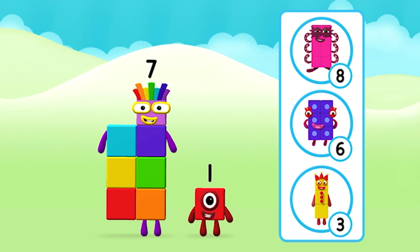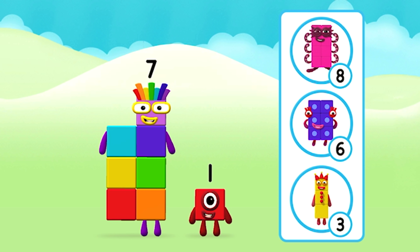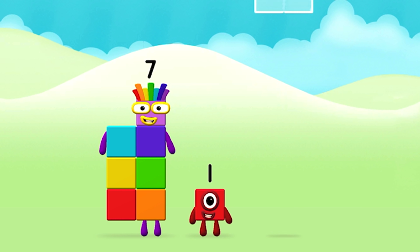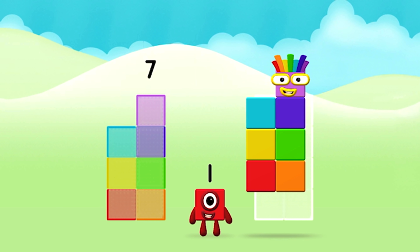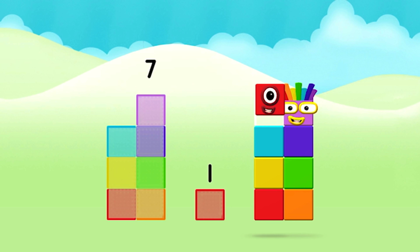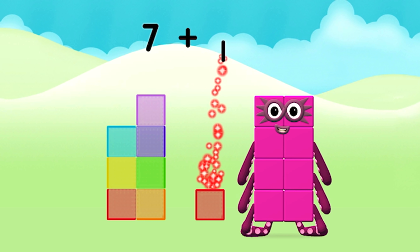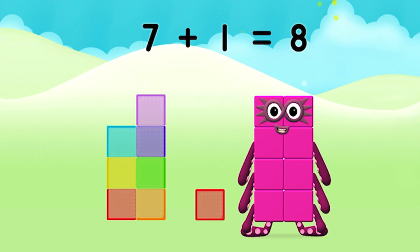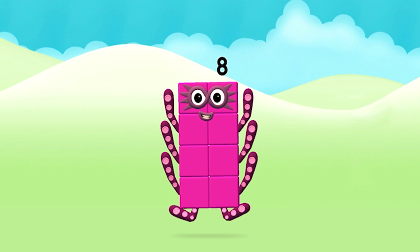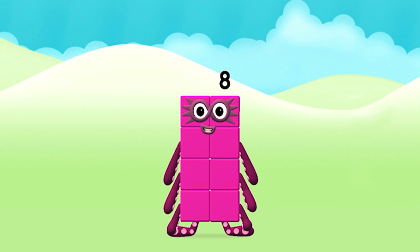Which number block do you think adding these together will equal? Seven. Well done! You were right! Add the number blocks together! Seven, one — seven plus one equals eight! You made number block eight!